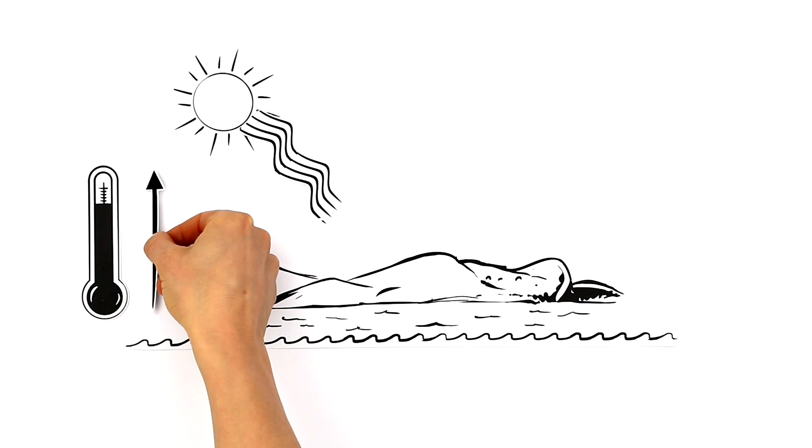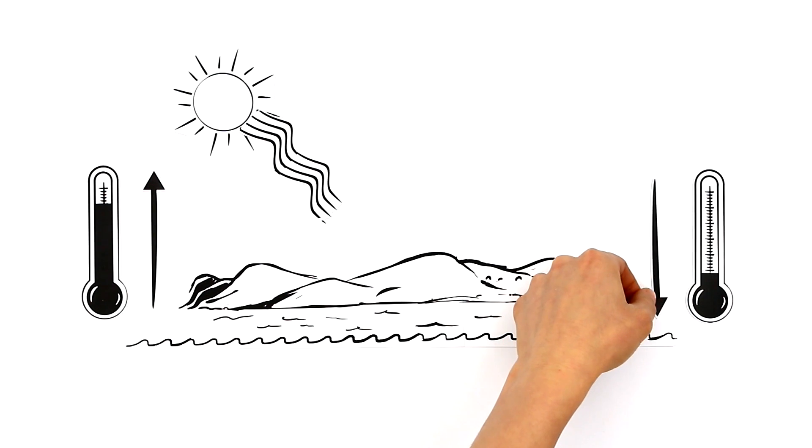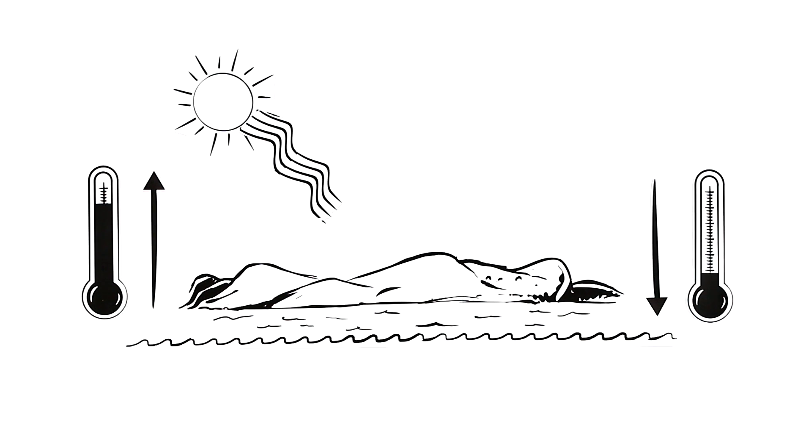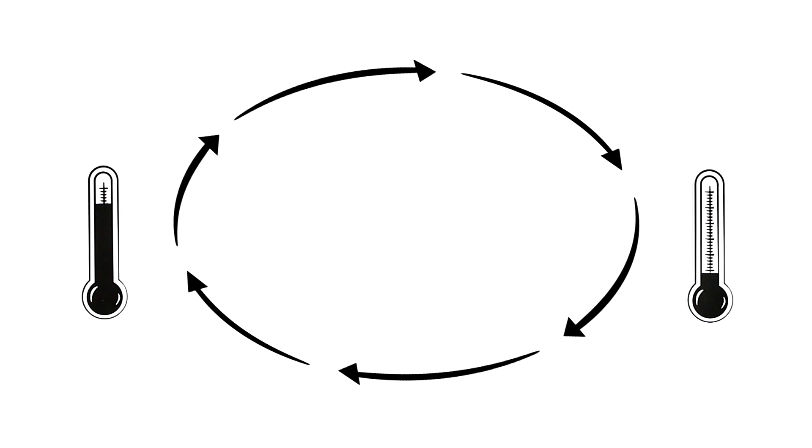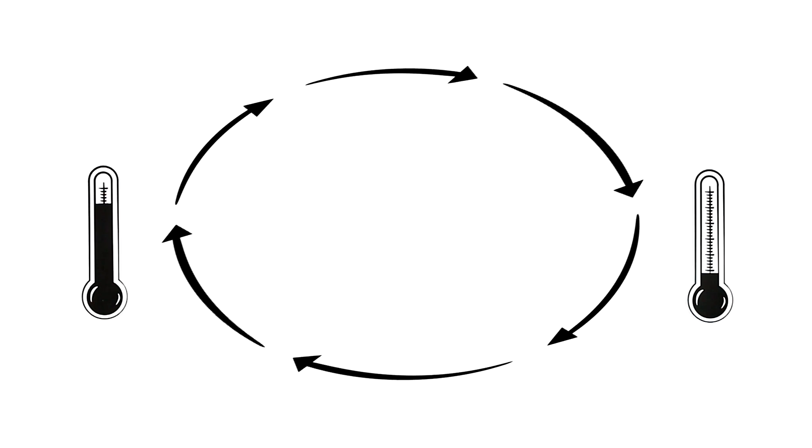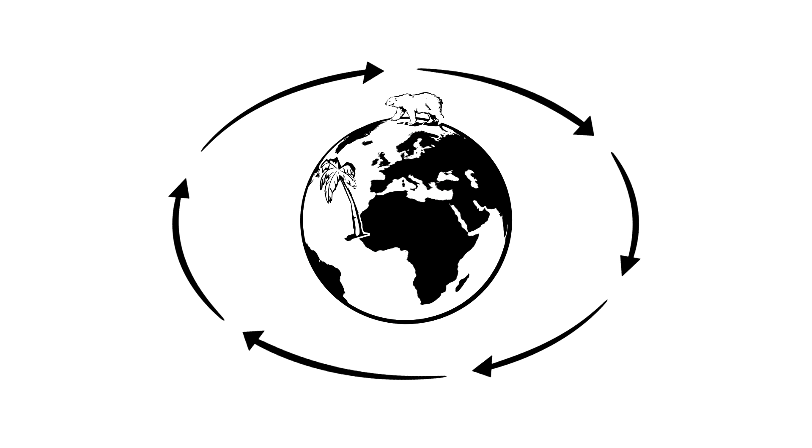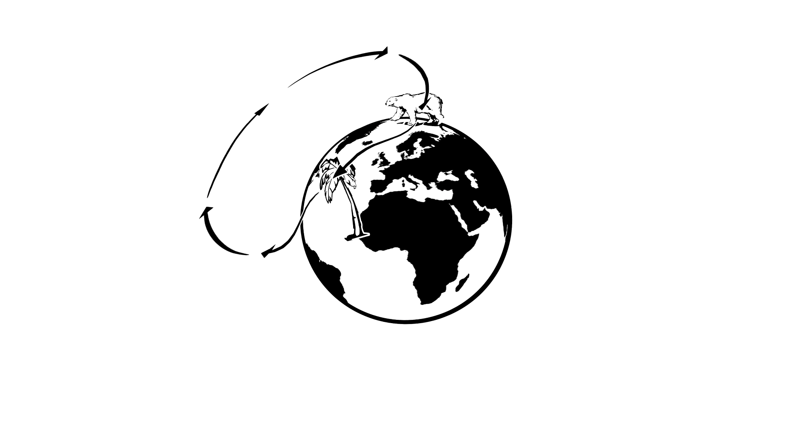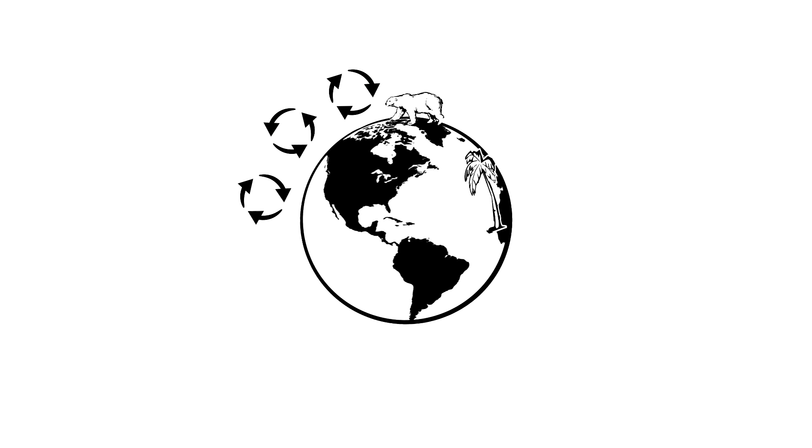Because warm, lighter air masses rise and cold, heavy air masses sink, differences in temperature cause global wind currents which spread over thousands of miles. The winds are influenced and shifted by the rotation of the Earth.